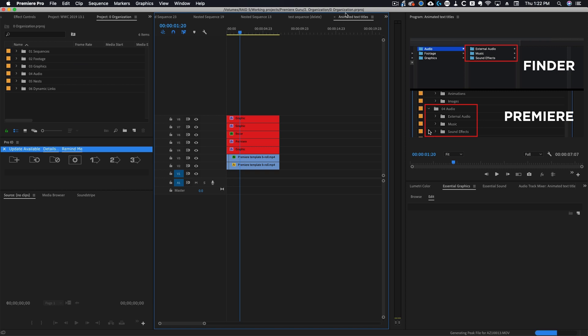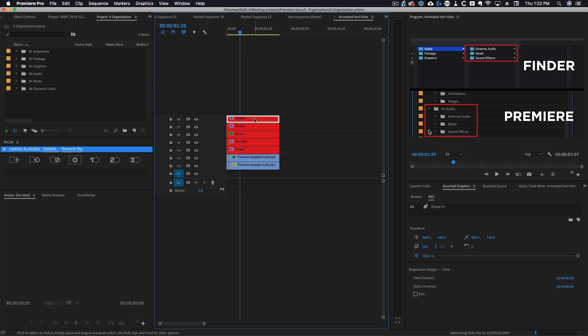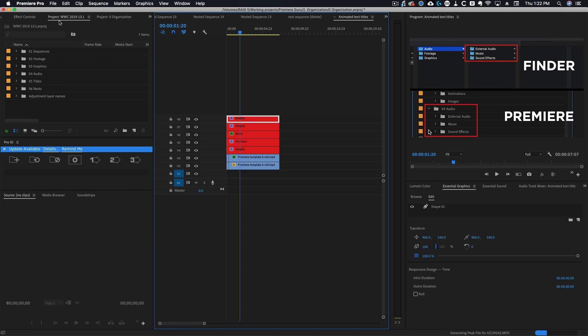You can see that it opened the nest as a sequence because that's really all a nest is, it's just a sequence that you put on your timeline. So now you can see I have individual control of all my layers again.